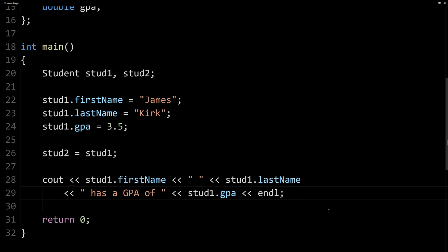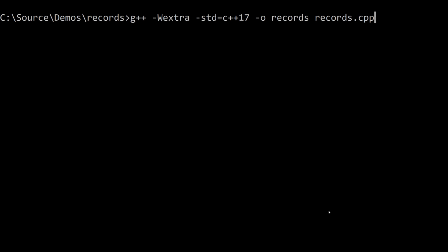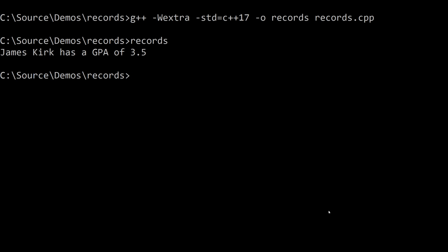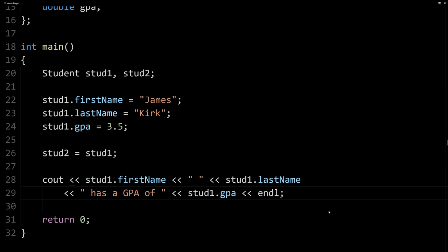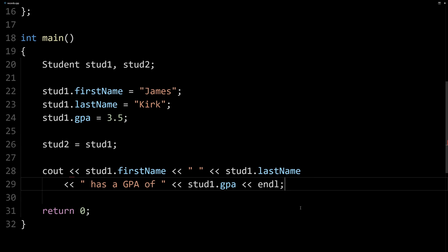We can do that individually, like we've done with strings and doubles before. So now if I try to run it, you can see James Kirk has a GPA of 3.5. So pretty simple, pretty easy to do that.